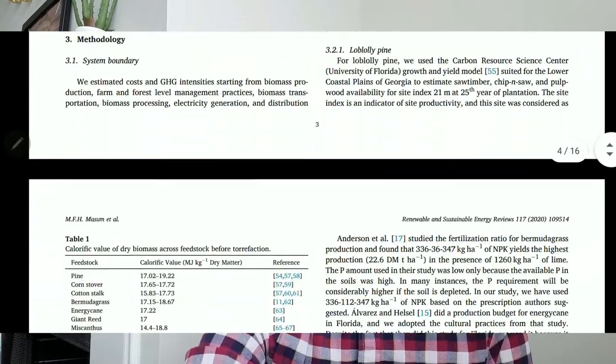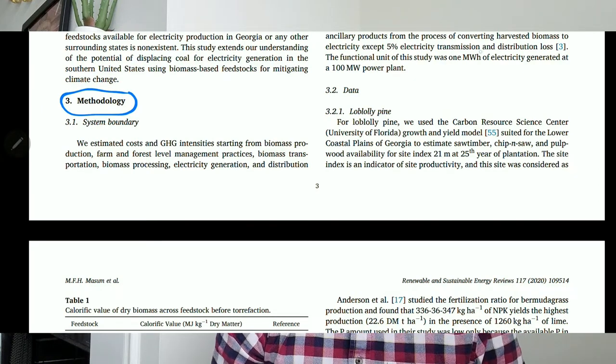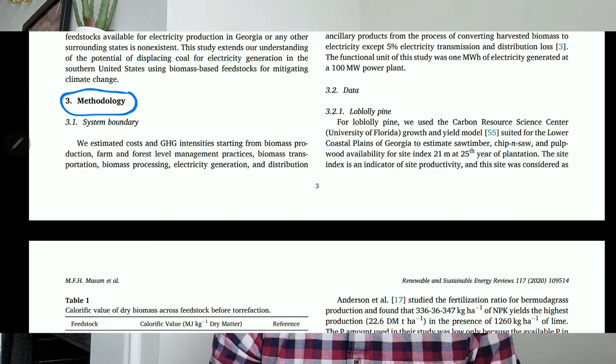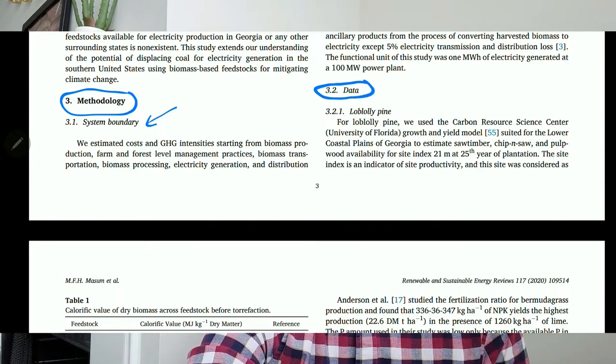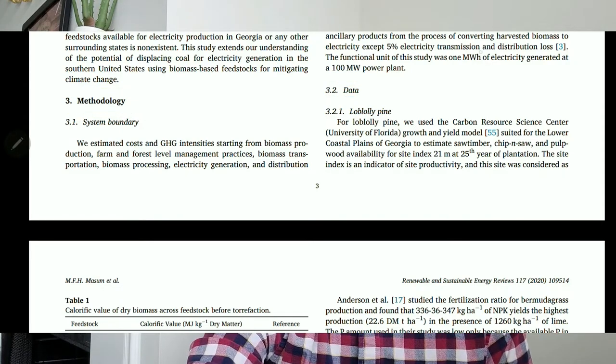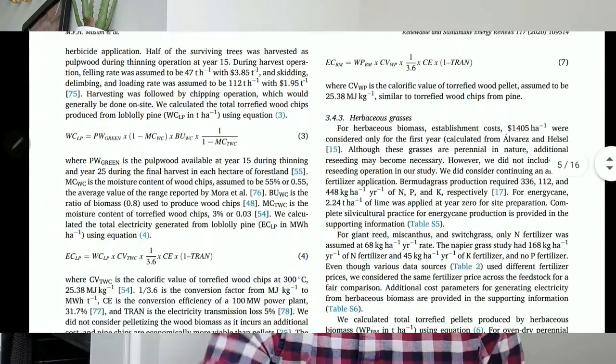So the first section is the introduction (why it's important), the second is the literature review (what was previously done), and the third is the methodology. In methodology, we tell the reader how we did the research — including the study area, system boundary, and data sources. It's very important to be detailed here, because other researchers reading your paper should be able to replicate your study based on what you wrote.